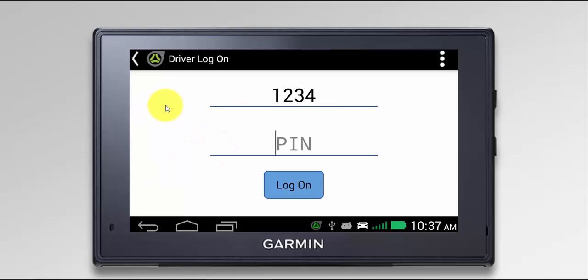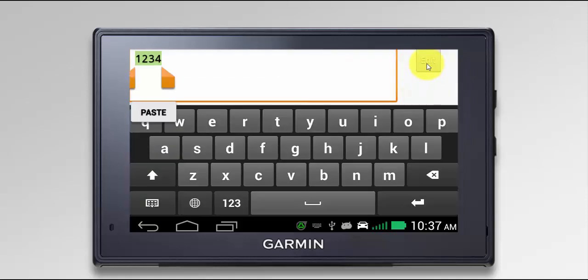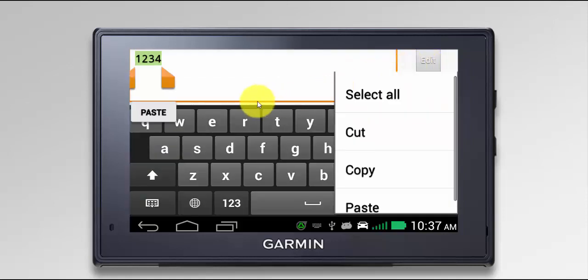If you've logged into the device before, it's going to remember your username. If you need to change your username, click into the Username field and it will allow you to open the keyboard and edit and change. Click Edit, and this will allow you to cut, copy, or paste to change the username.